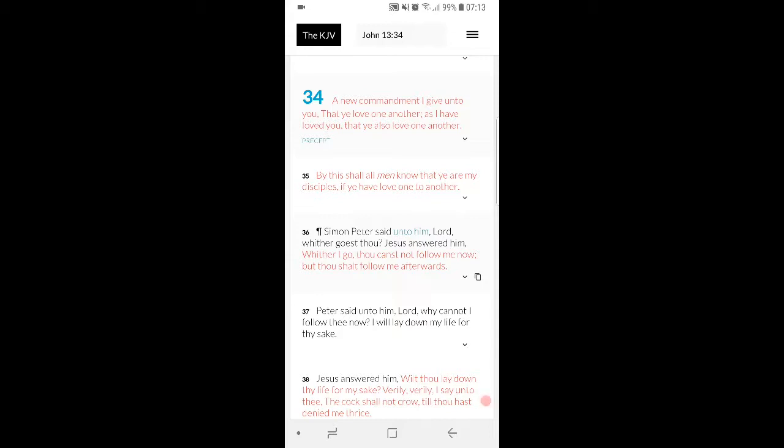So this is a new commandment I give unto you that you love one another, as I have loved you, that you also love one another. So Yahweh Shai loved us. Lord will be of the elect. It's a very easy thing, love our brother. By this shall all men know that ye are my disciples if ye have love one to another, and this is a true statement.